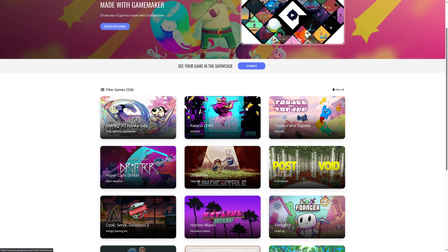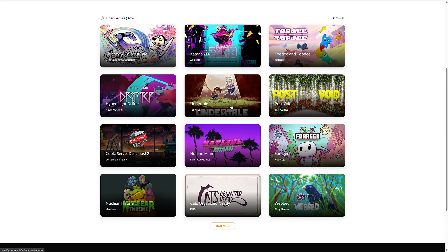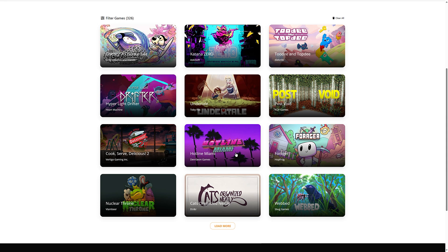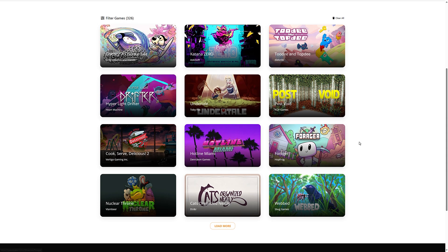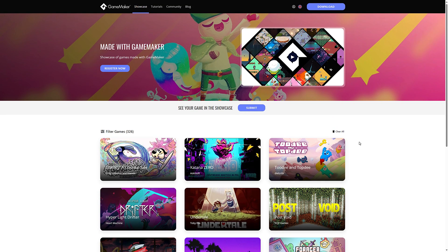Like I said earlier on, it has been used to create a number of very successful games like Undertale, Hyper Light Drifter, Hotline Miami, Forager. Definitely a game engine that has some pedigree behind it.